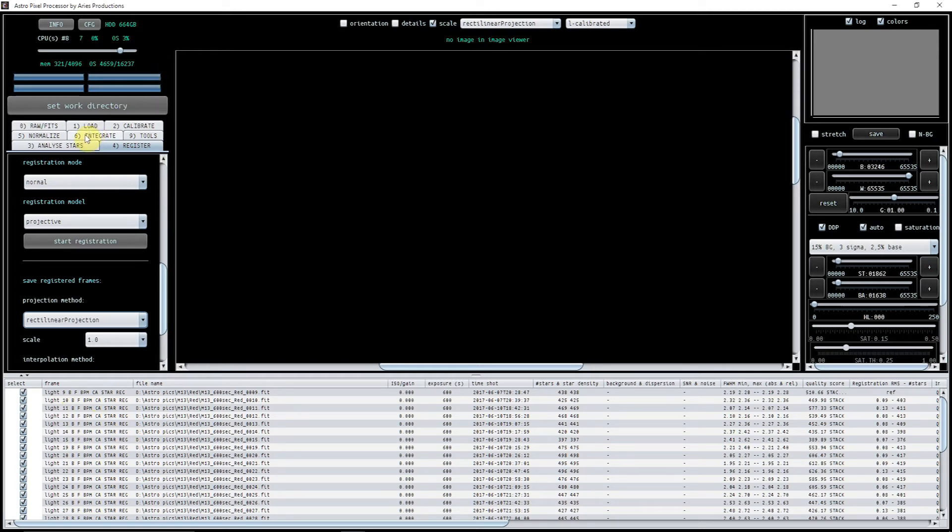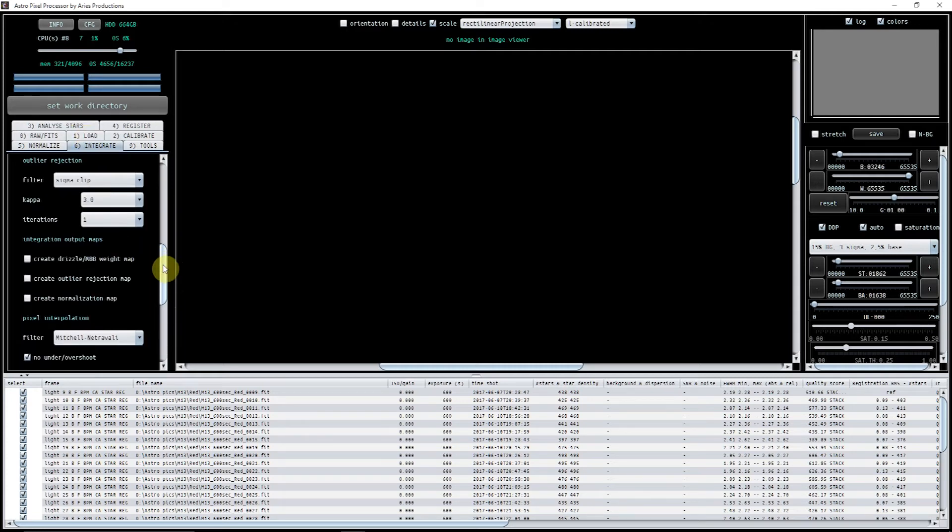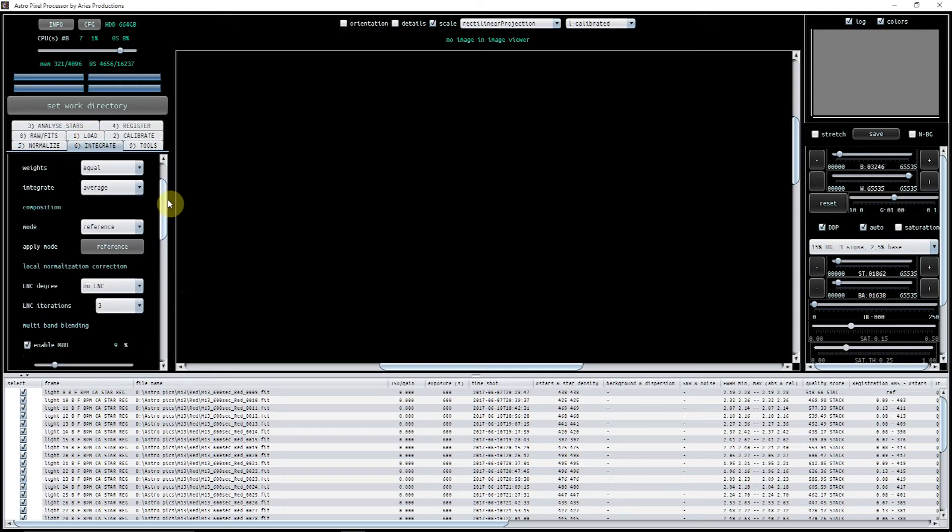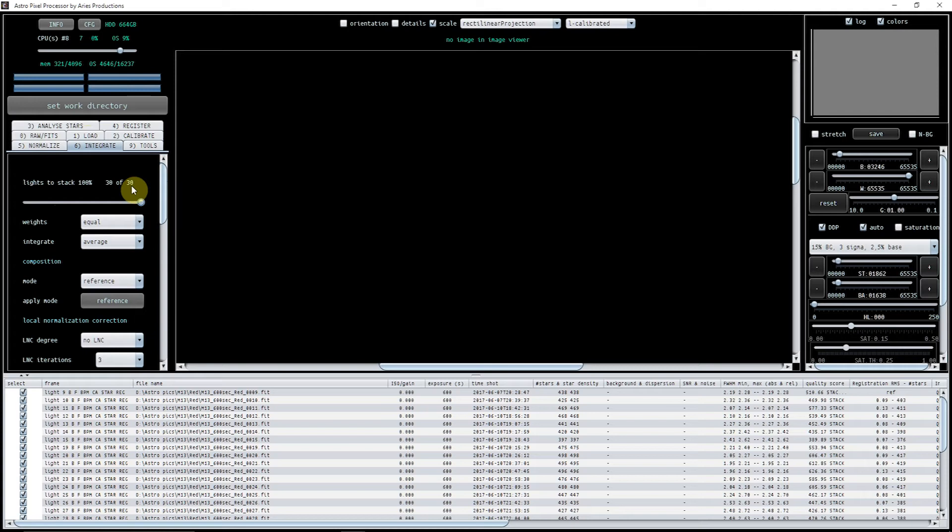Now what I've found is if I just go straight to integrate, and again this is pretty much default. Lights to stack here 30 of 30 so I know that they're all good enough to be stacked. Sometimes I've found that if the star analysis isn't done very well, if the kappa is too high, if it hasn't picked up enough stars, then maybe here I might have 28 of 30. So I just go back, reanalyze the stars, change the kappa a little bit and then it works fine.